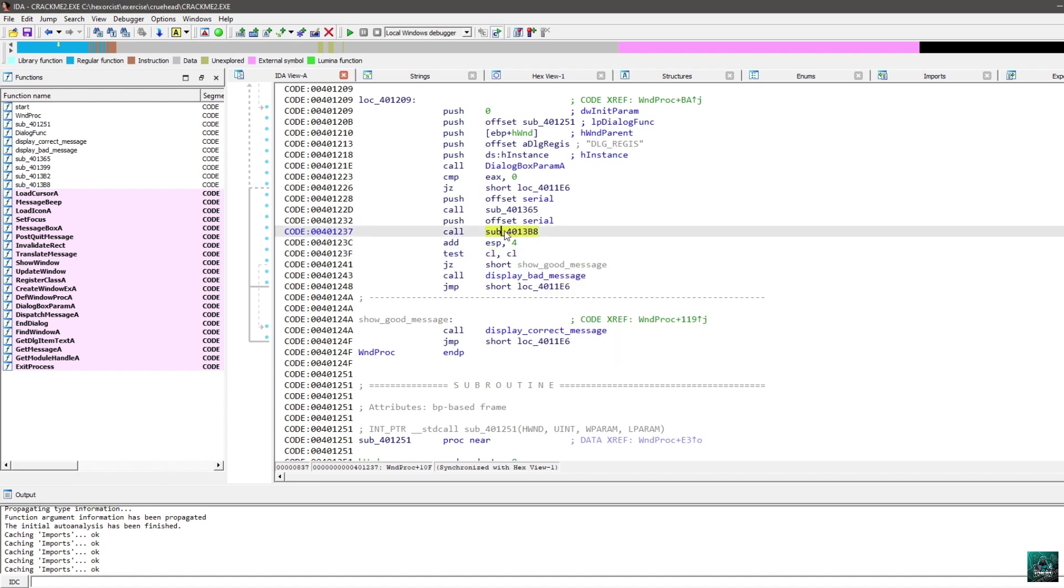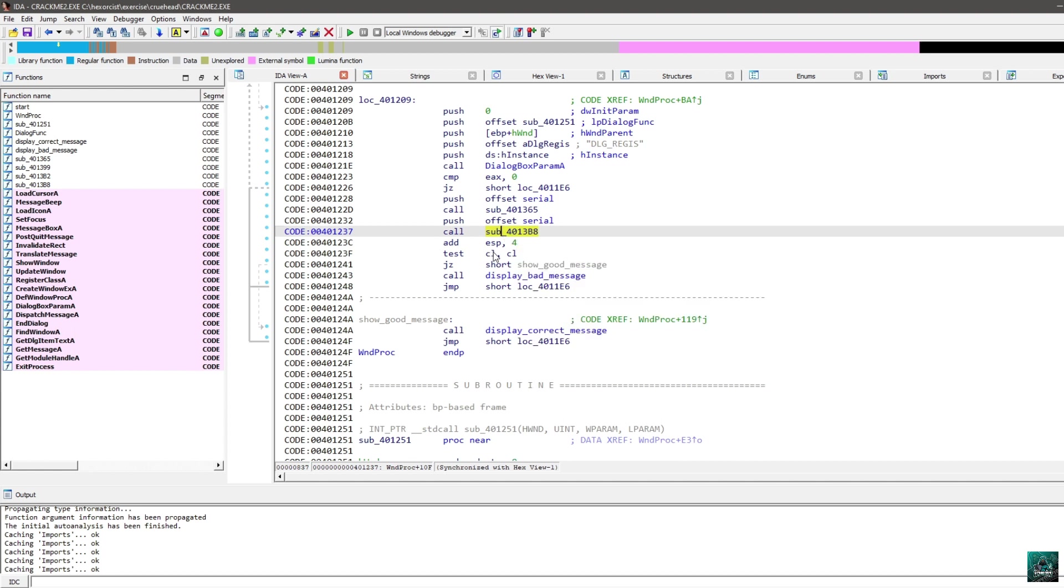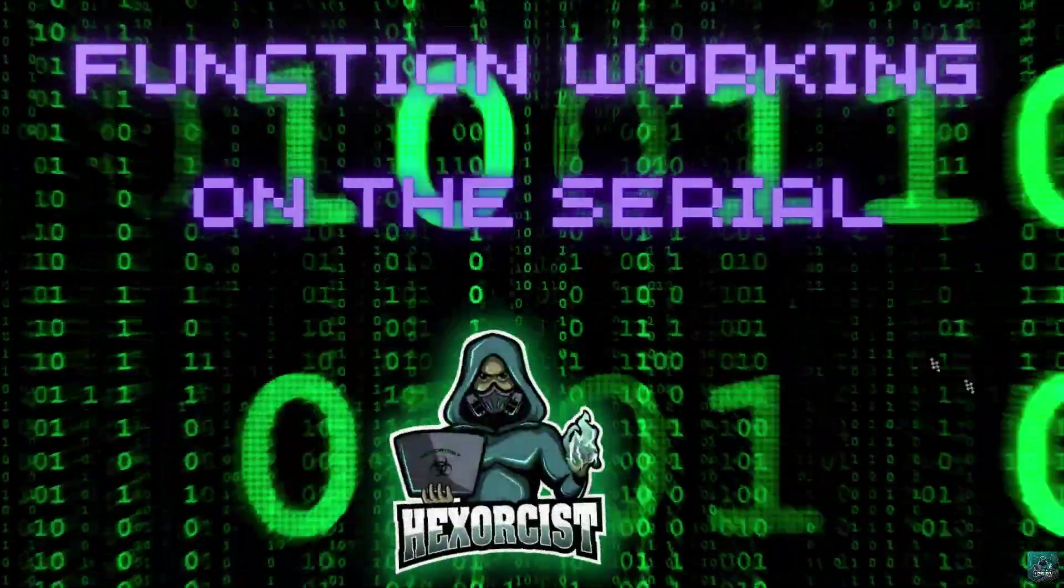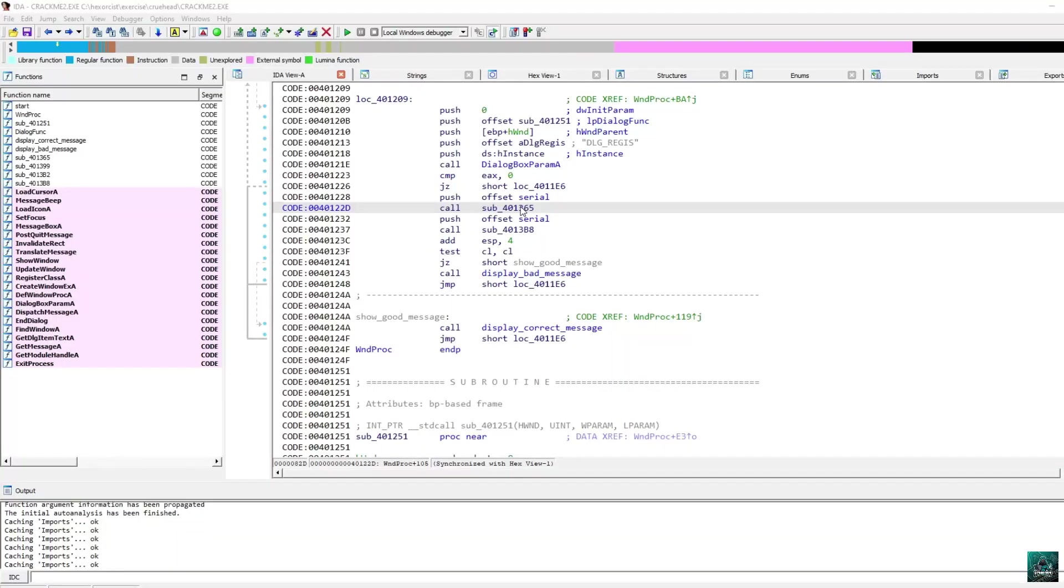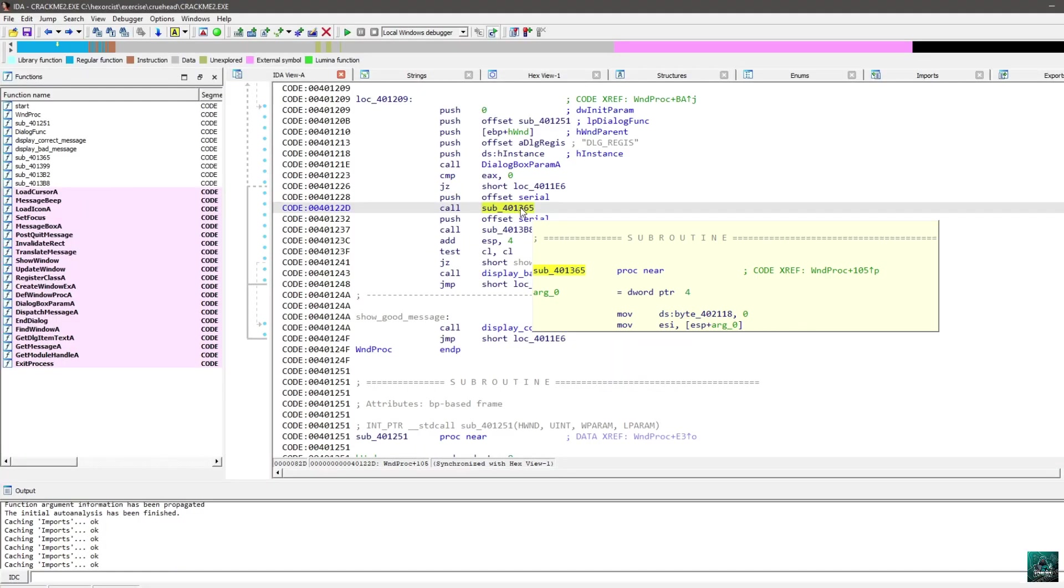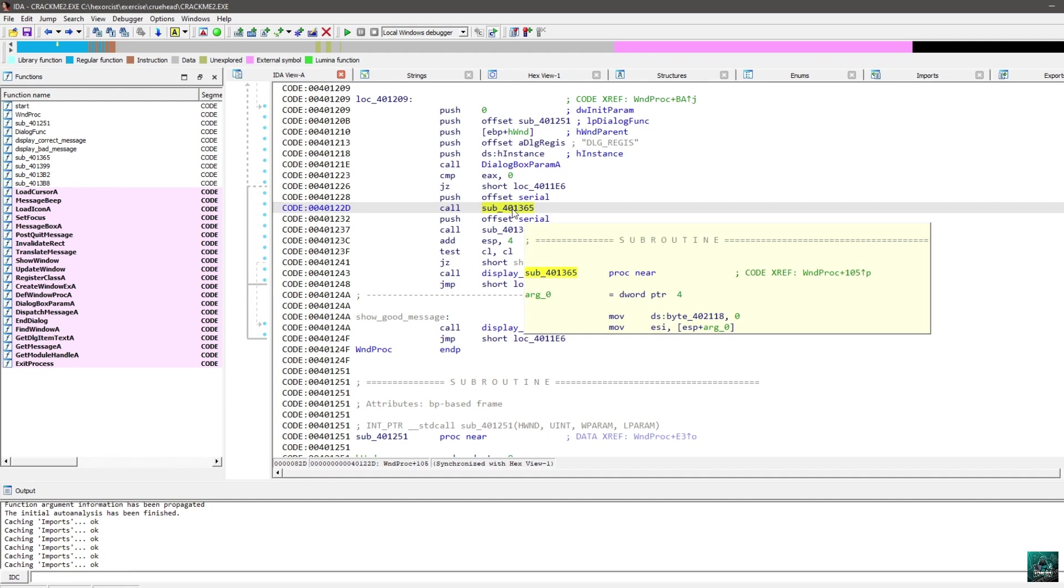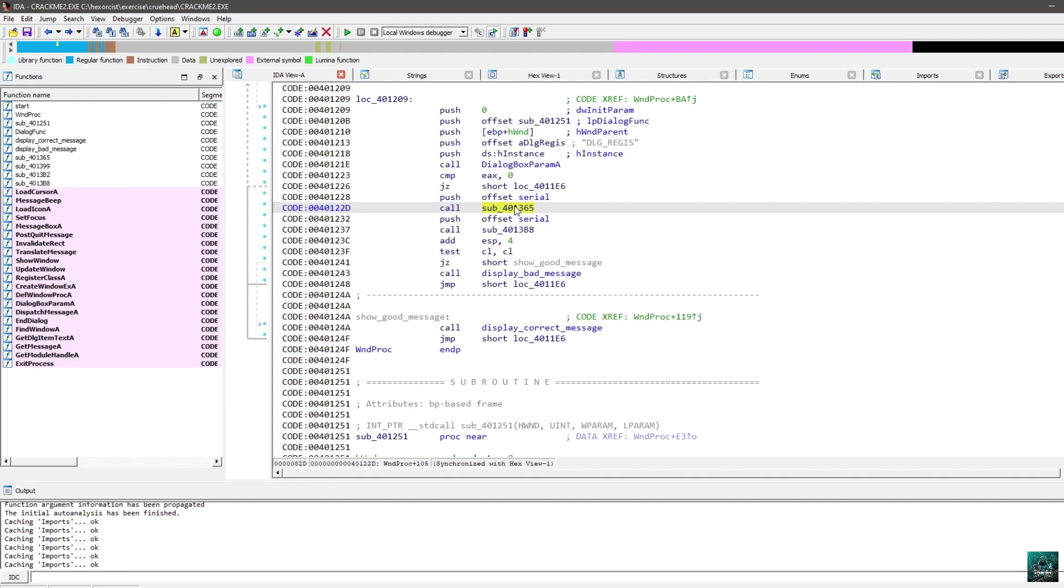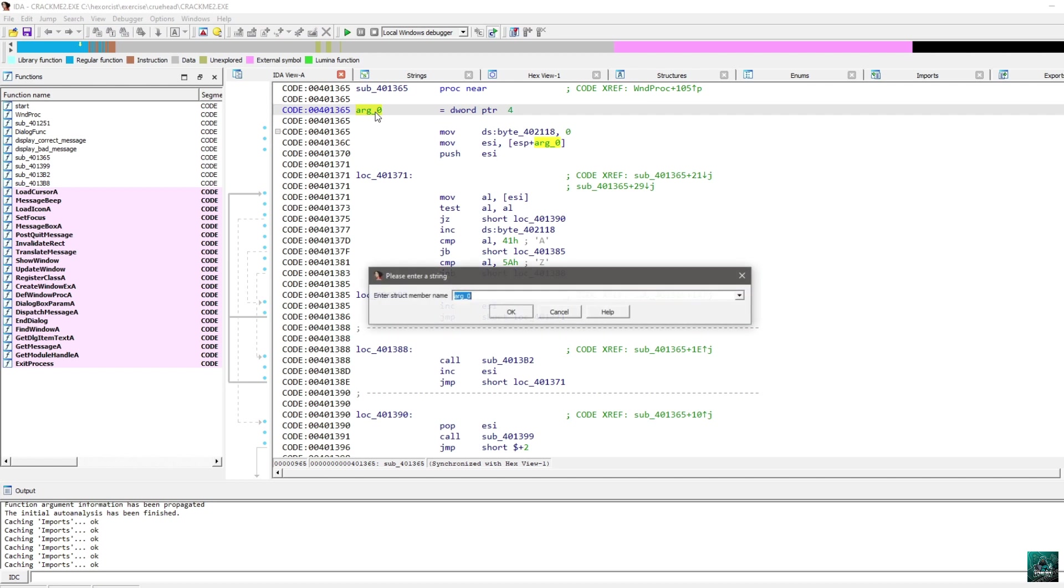So show good message, CL has to be equal to zero in order to have this jump to come here. So this function probably sets CL to zero at some point if the CL is correct.